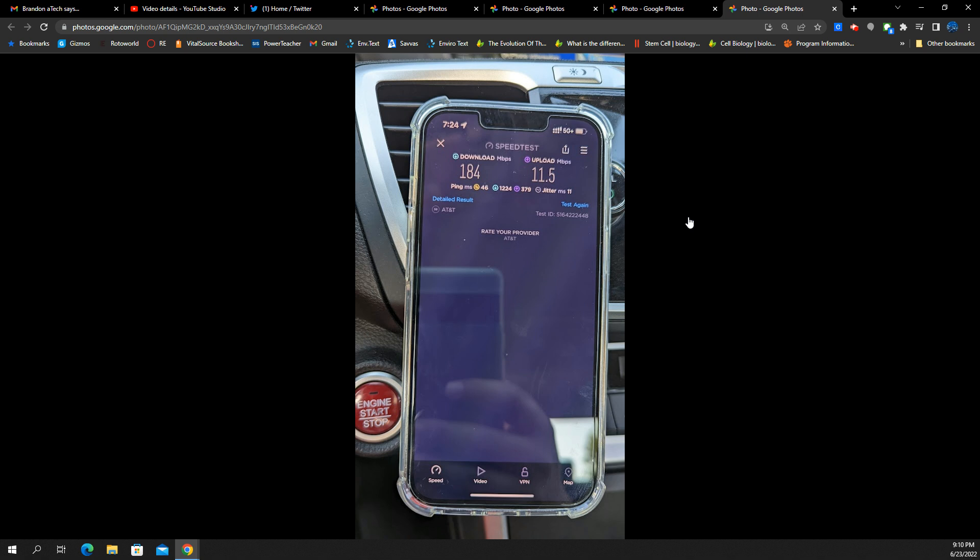I think they might have a partnership agreement or something with Samsung. Maybe it's for small cells. Maybe it's for millimeter wave. I have no idea. I don't see Samsung gear for them. I do see that from Verizon.